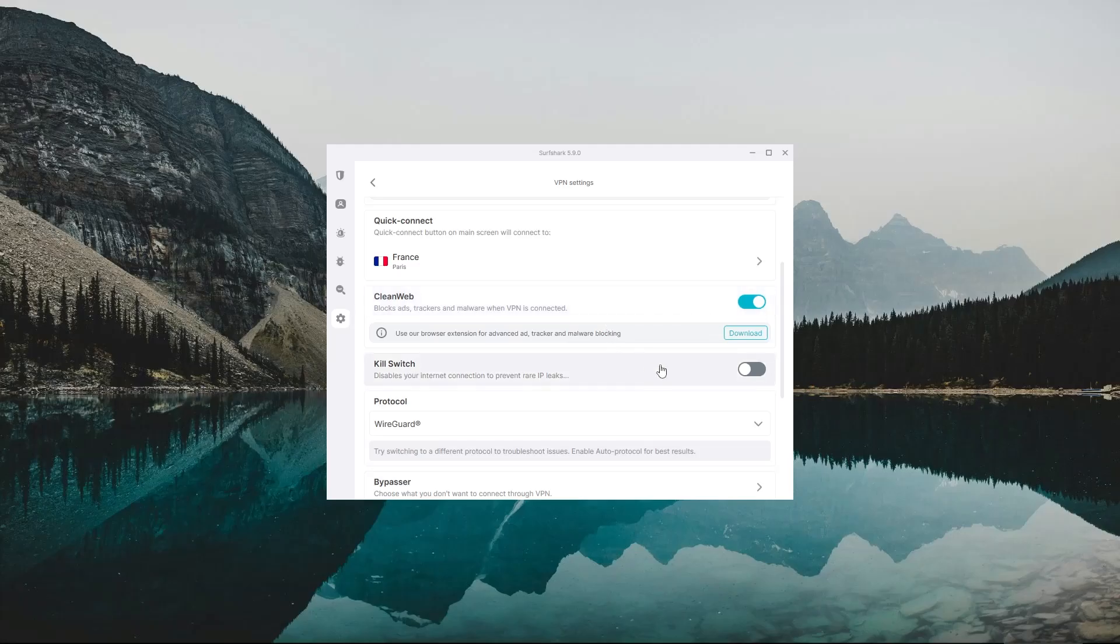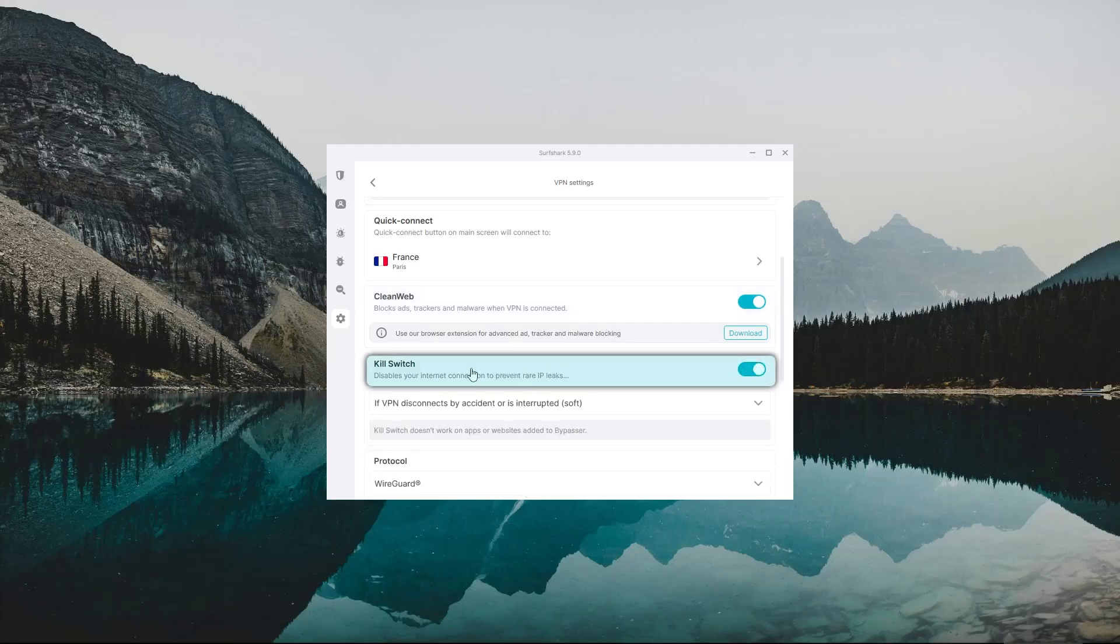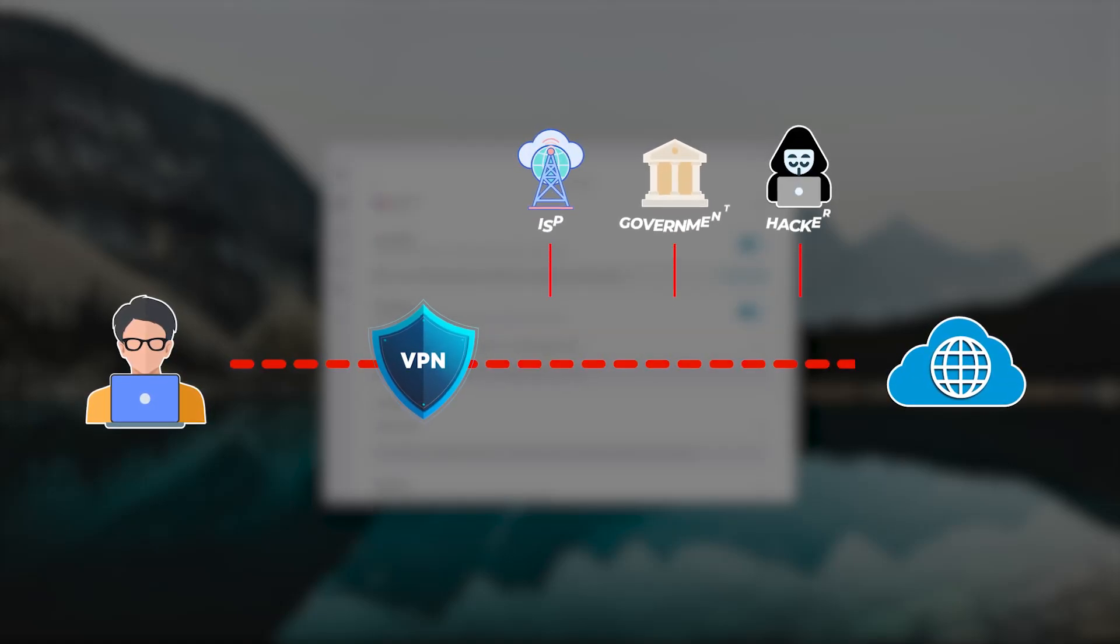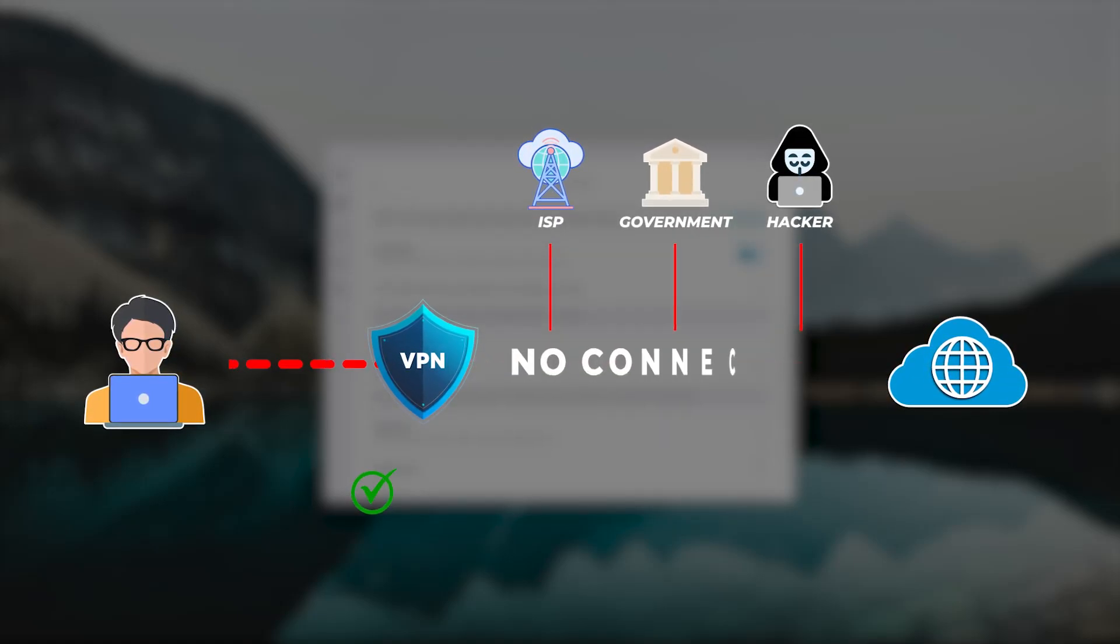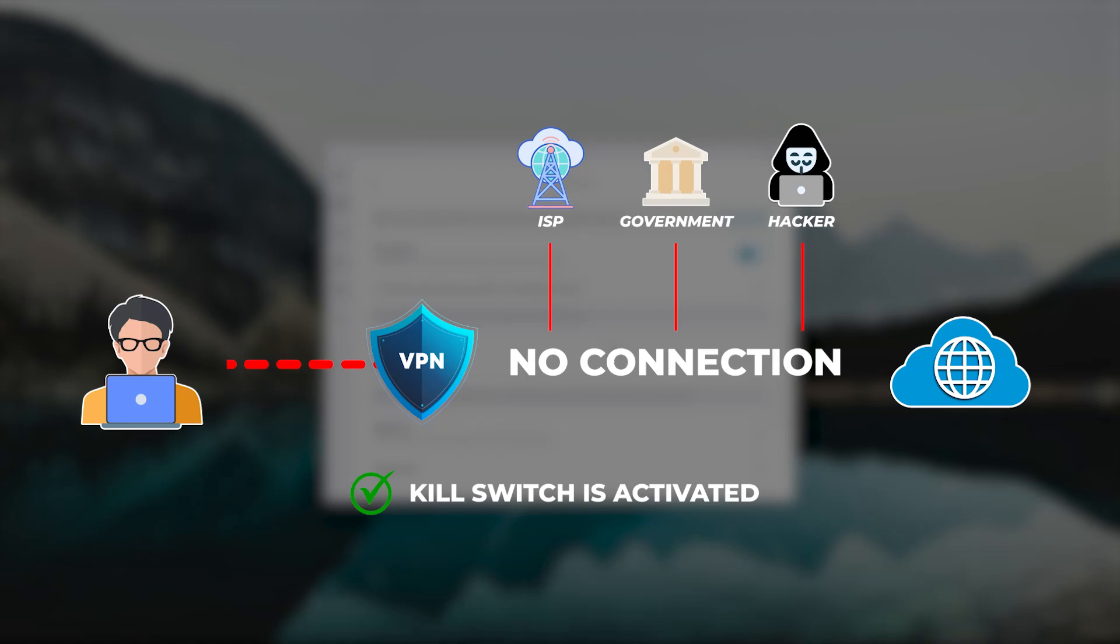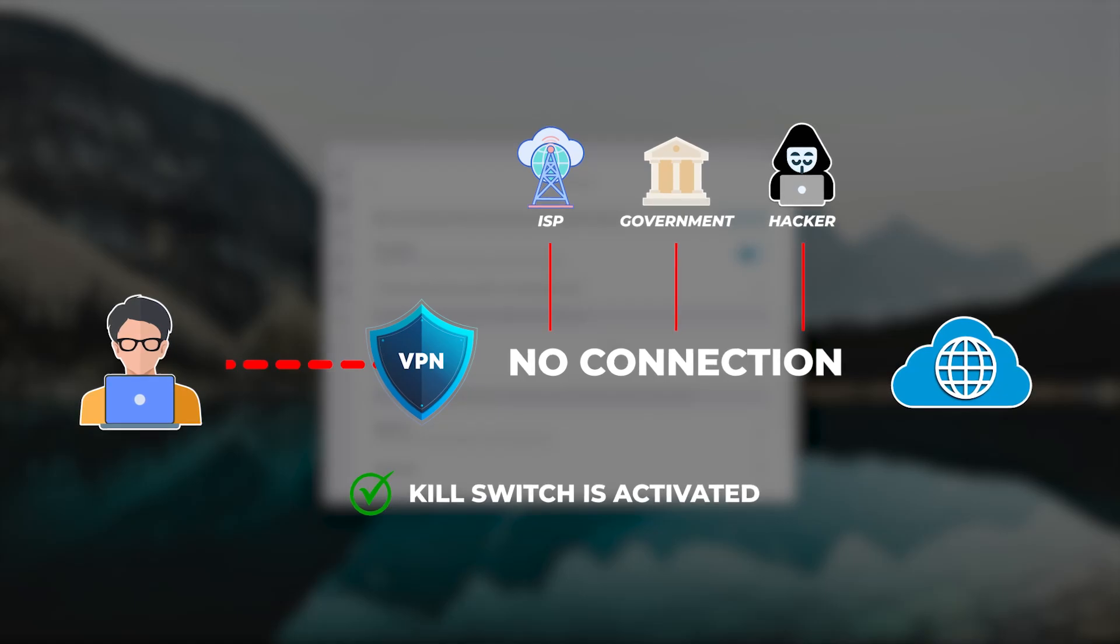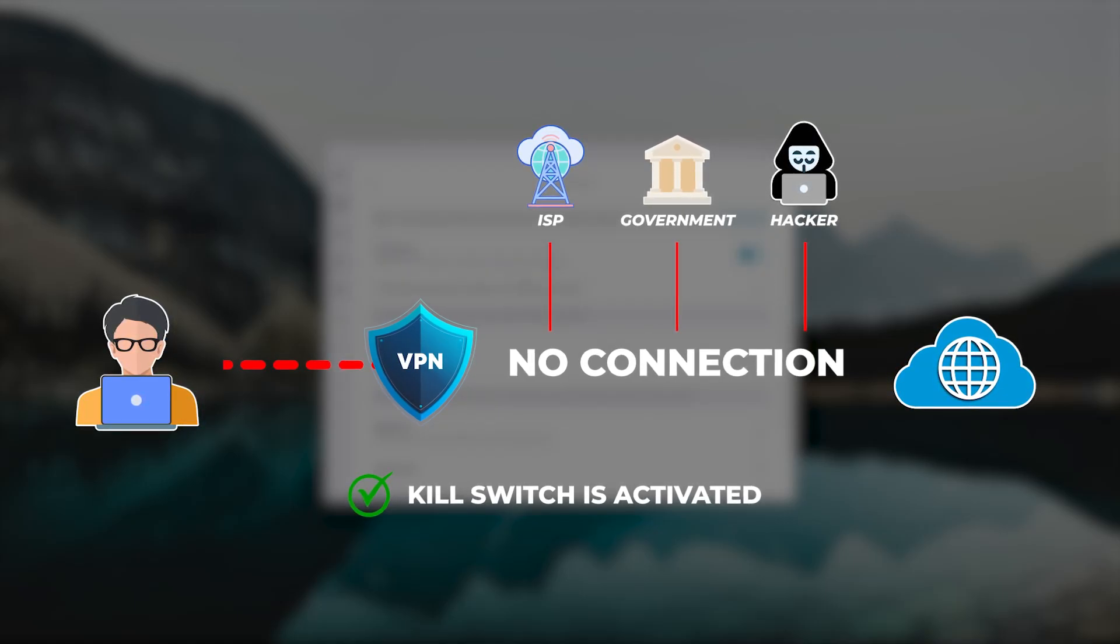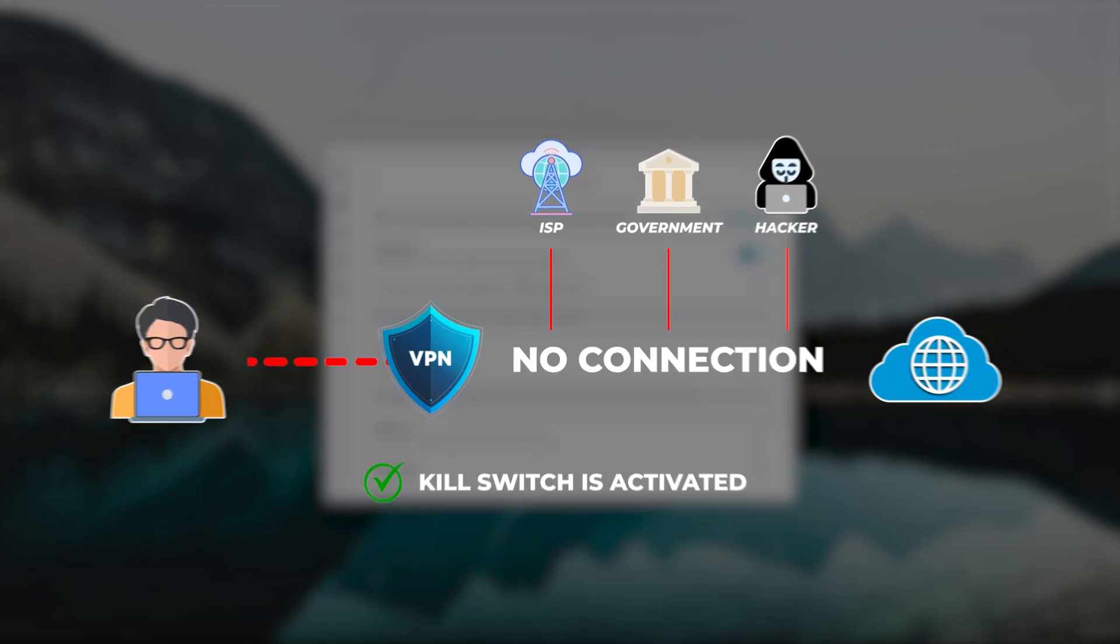As for the second feature, this one is called the Kill Switch, which is arguably the most important feature to have in a VPN. What this does is that it immediately severs your internet connection should you accidentally disconnect from the VPN server. By doing this, the Kill Switch would prevent any of your data from leaking over to your ISP or anyone else on the same network trying to snoop on you.